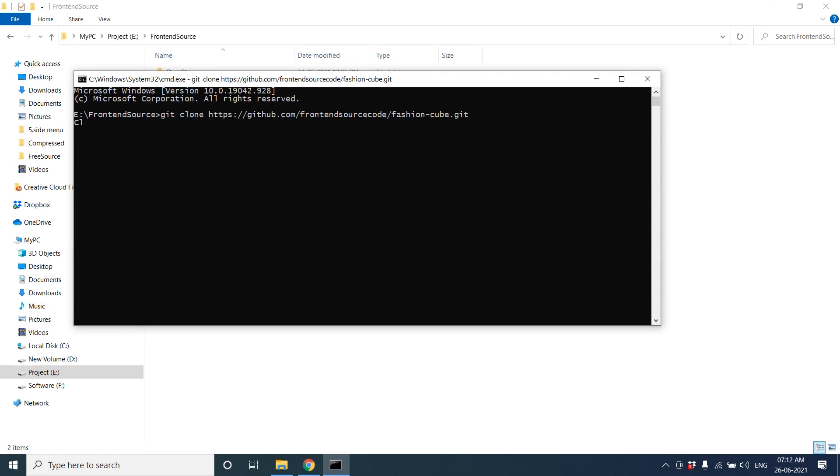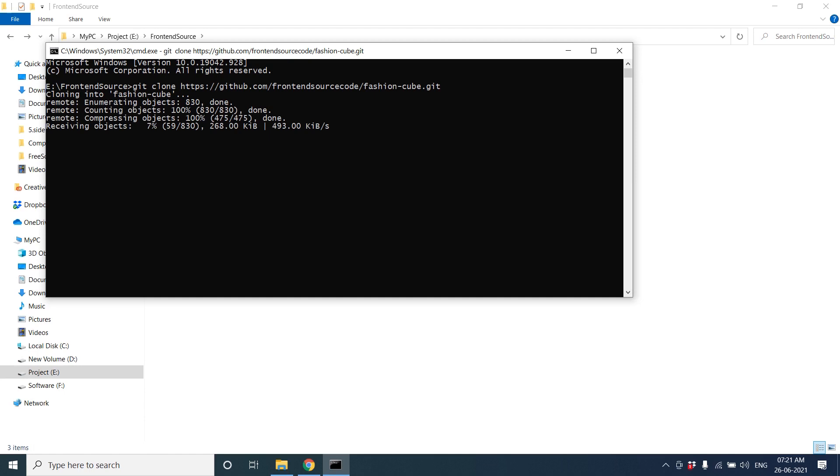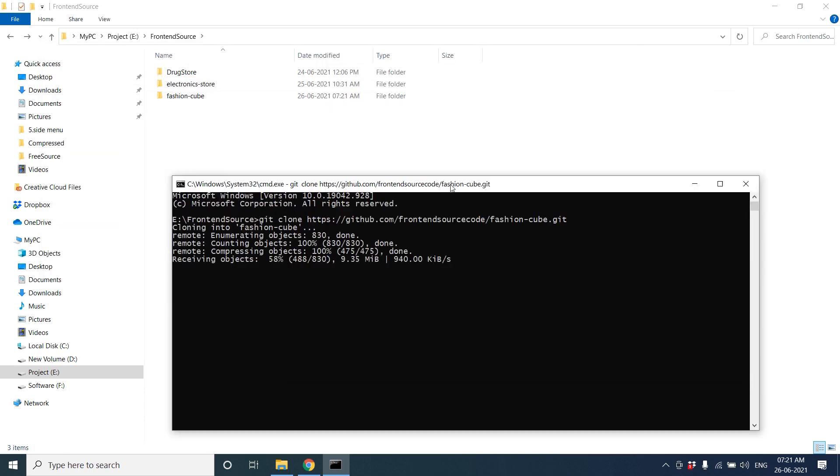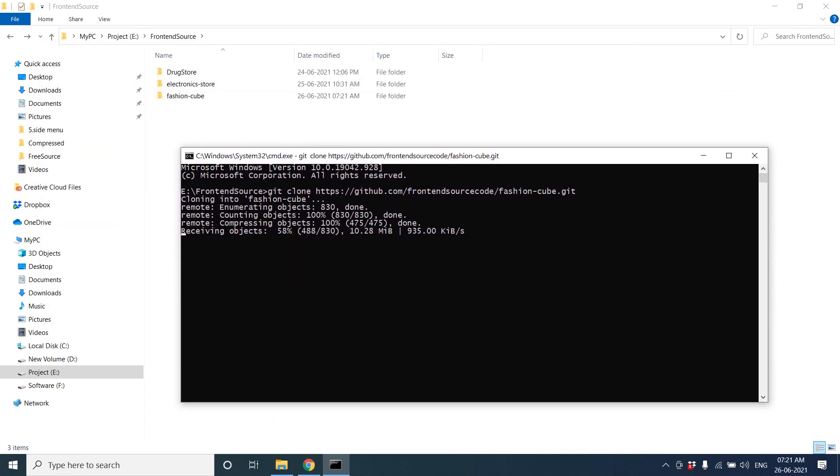Paste the URL and wait for the cloning. Wait for the downloading of the project. It's retrieving, it's downloading your project. You can see one folder is created called Fashion Cube.